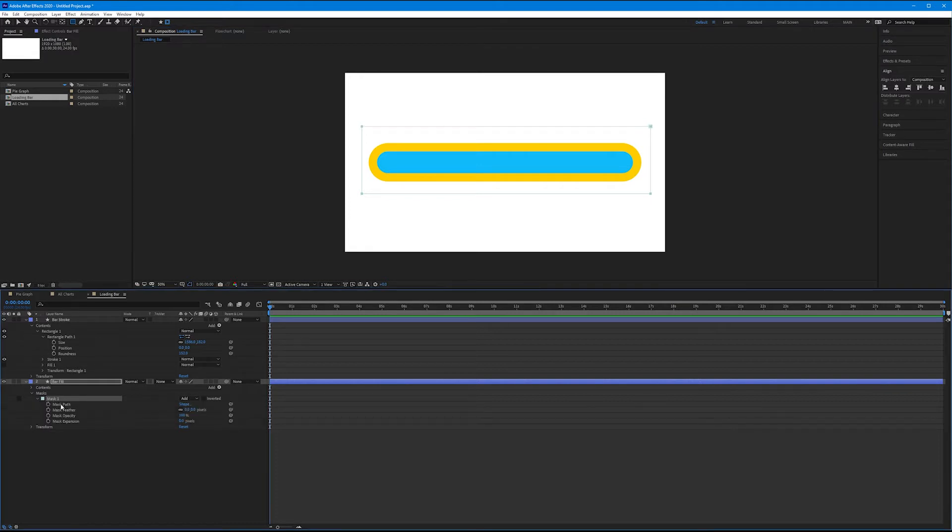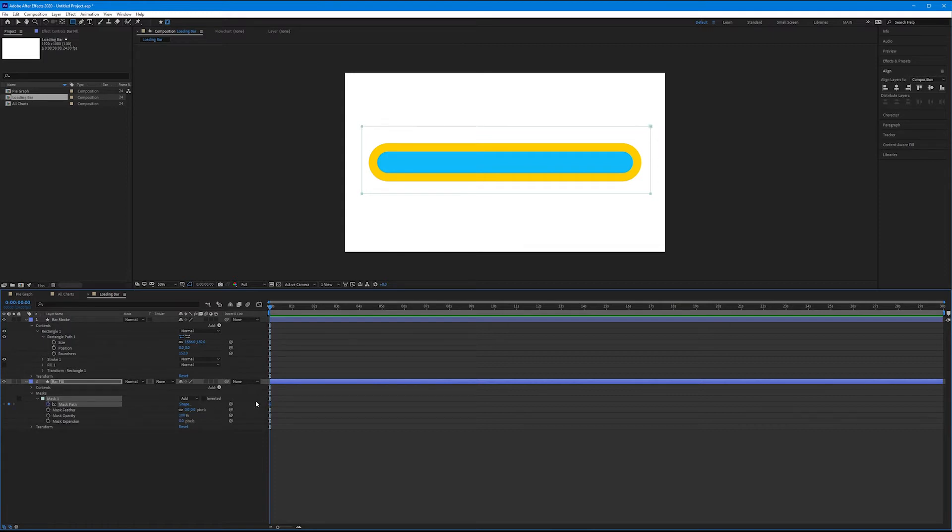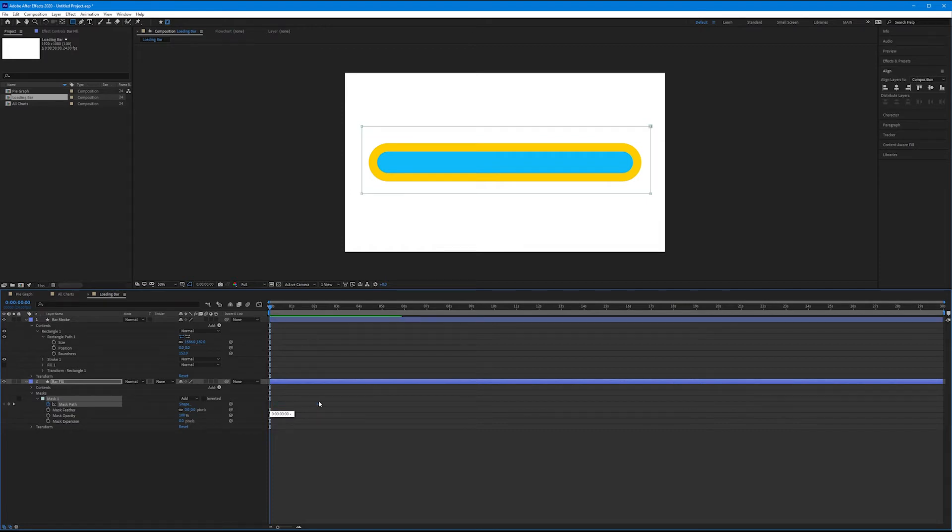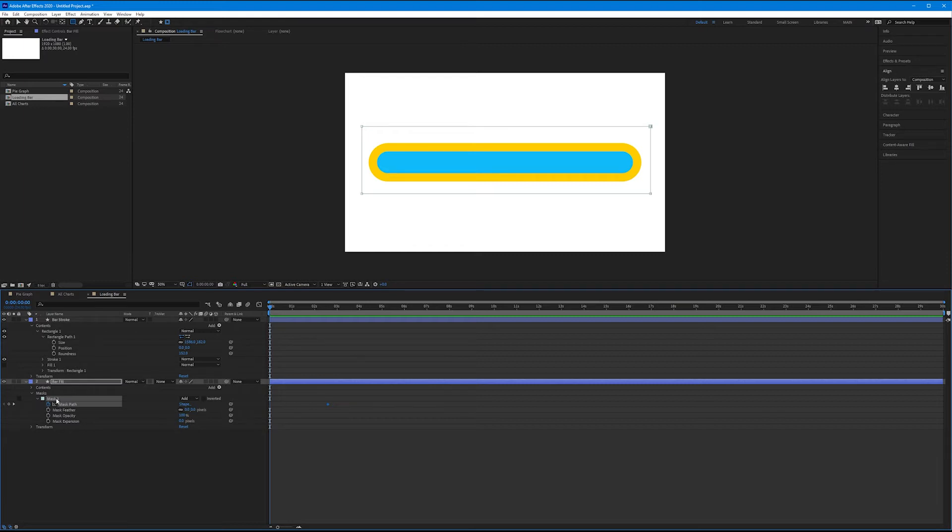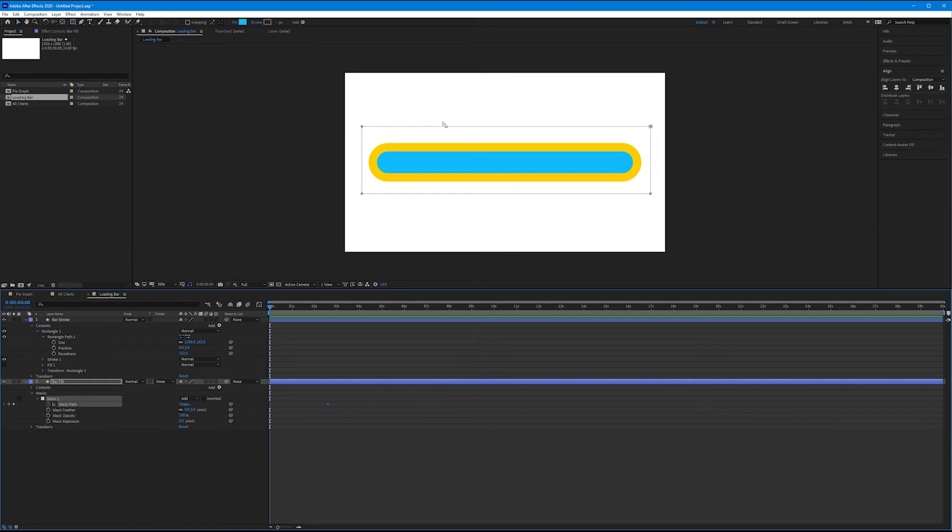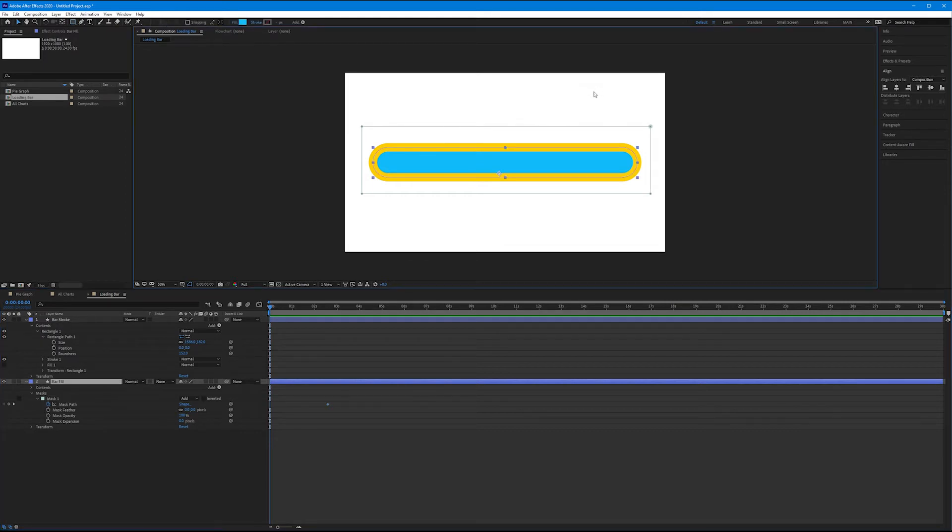It really now comes down to animating the mask path. So toggle down mask one and then select the keyframe stopwatch for mask path. This is the final resting place for our mask, so let's drag this downwind to about three seconds. And then let's change the position of our mask path. So if we select mask one and mask path, it selects all four of our vertices.